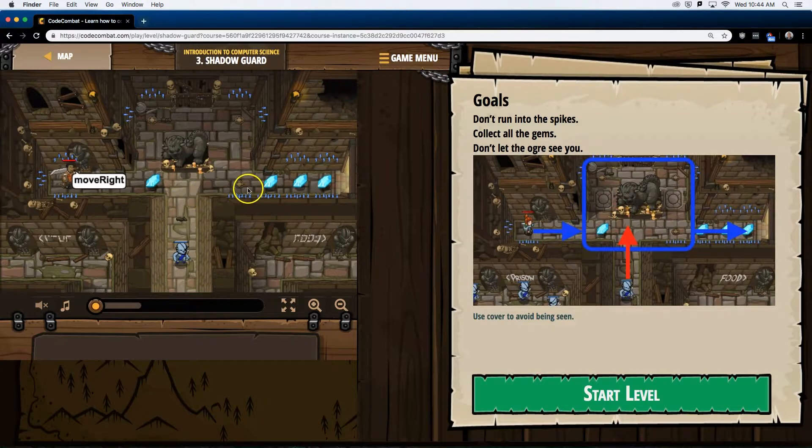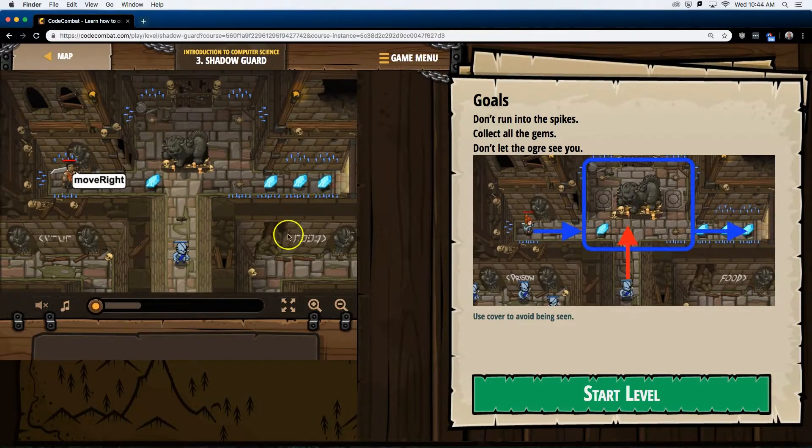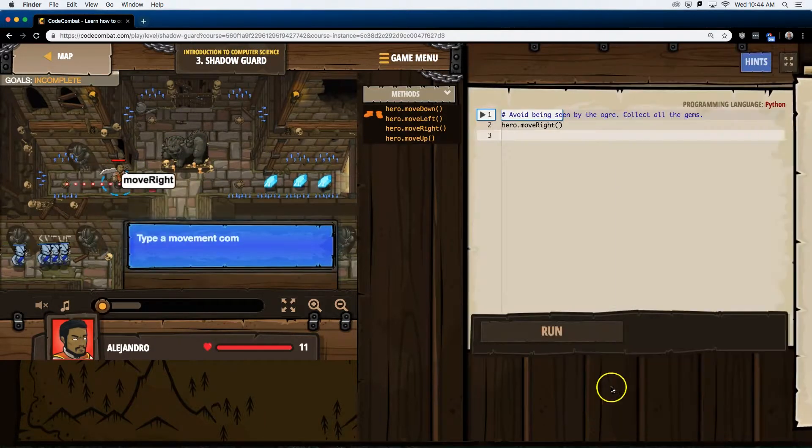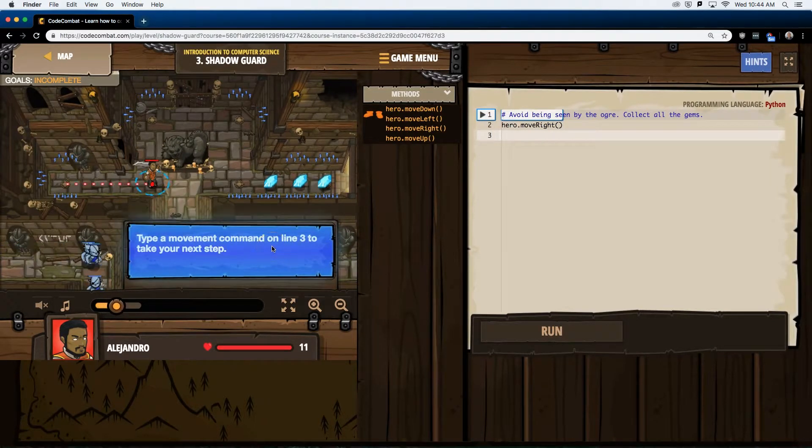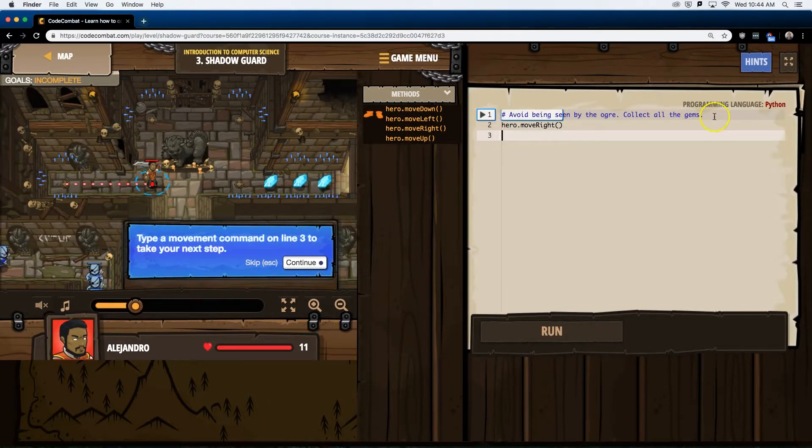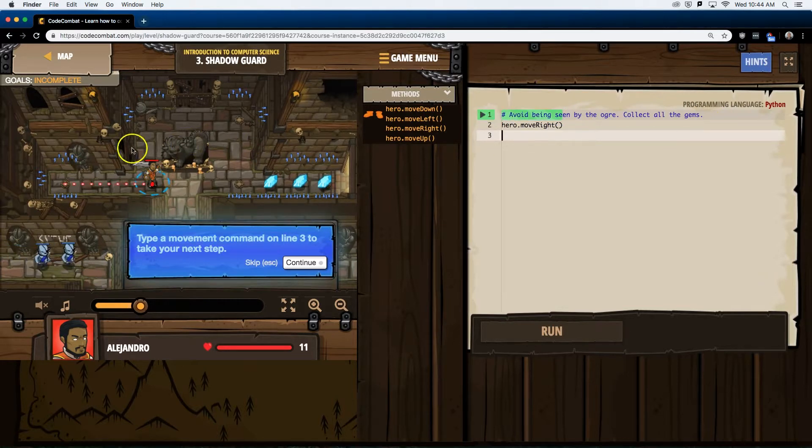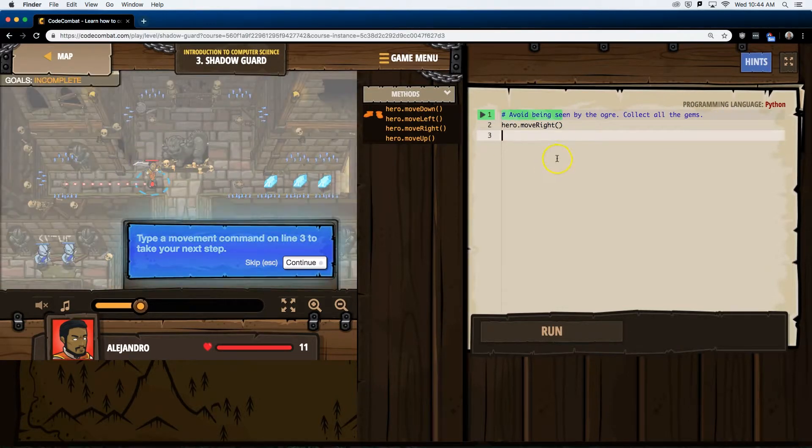Well, if we walk across here, maybe they mean hide behind the statue. Let's see. Type the movement command on line 3 to take your next step. Avoid being seen. Collect all the gems.